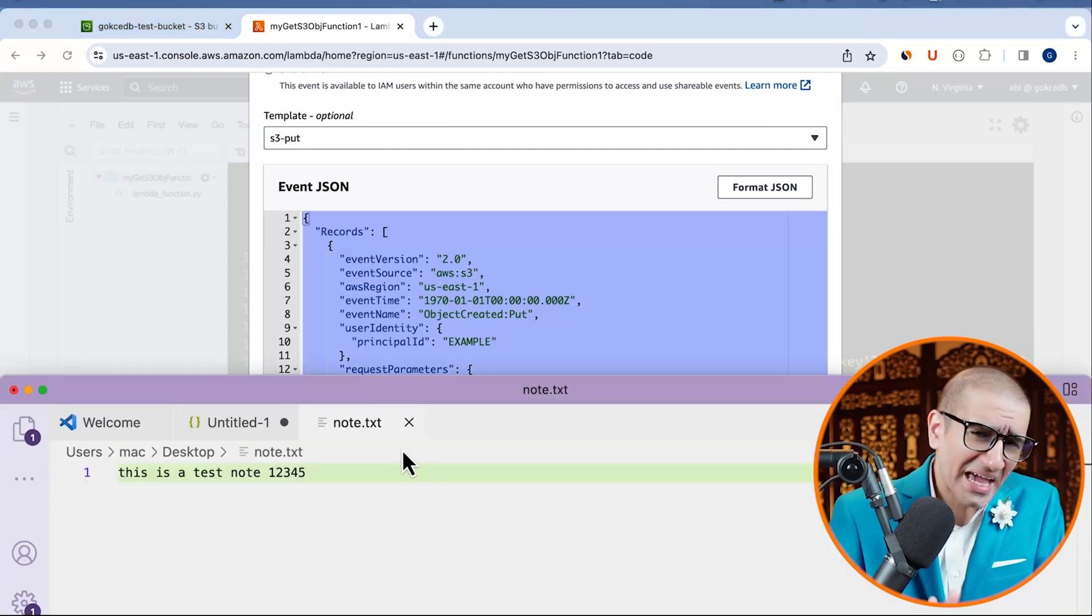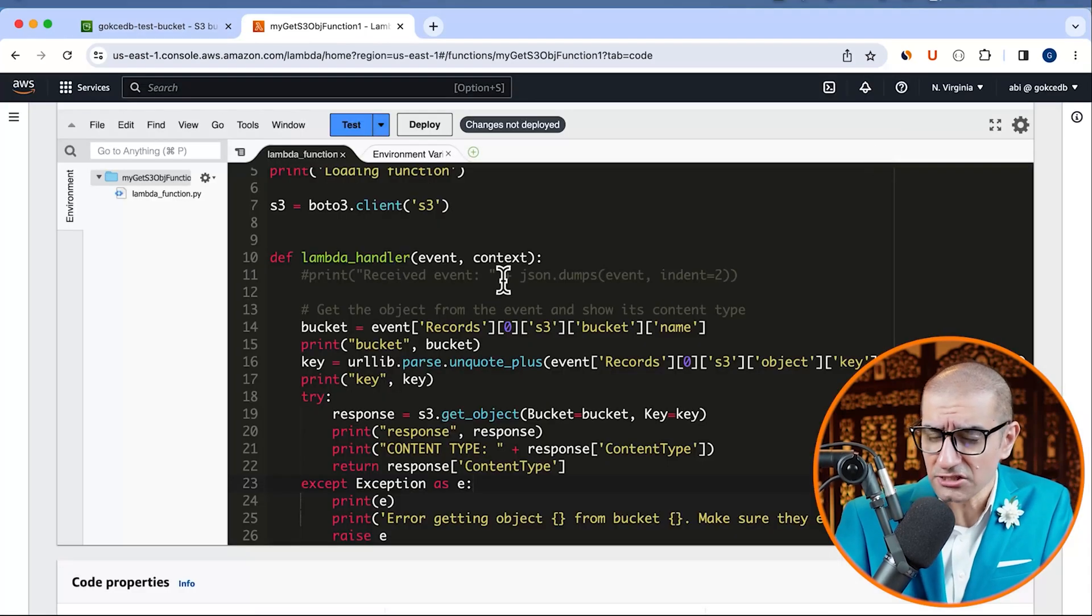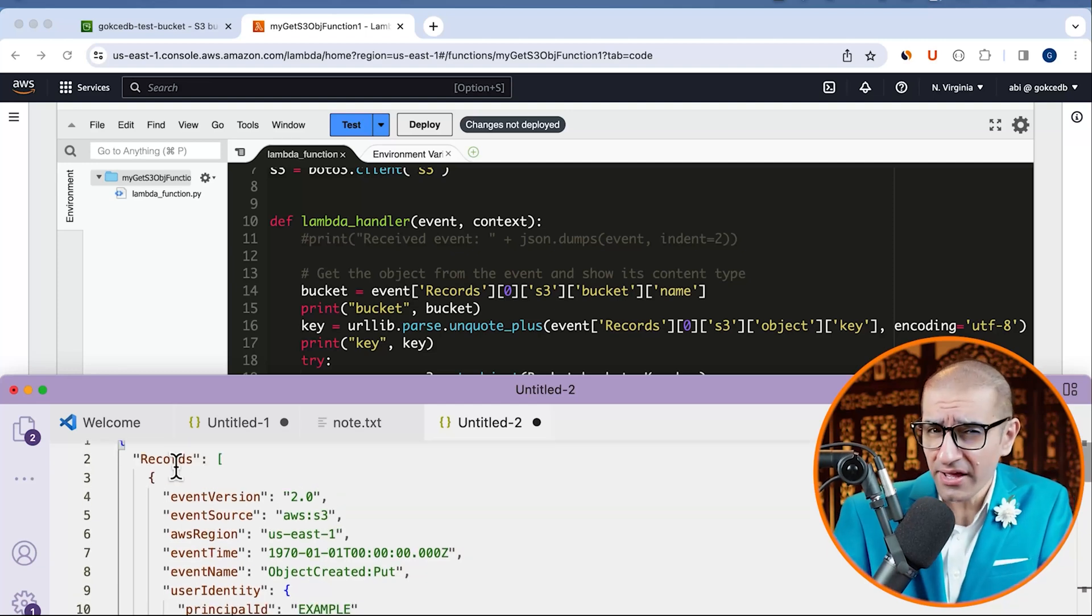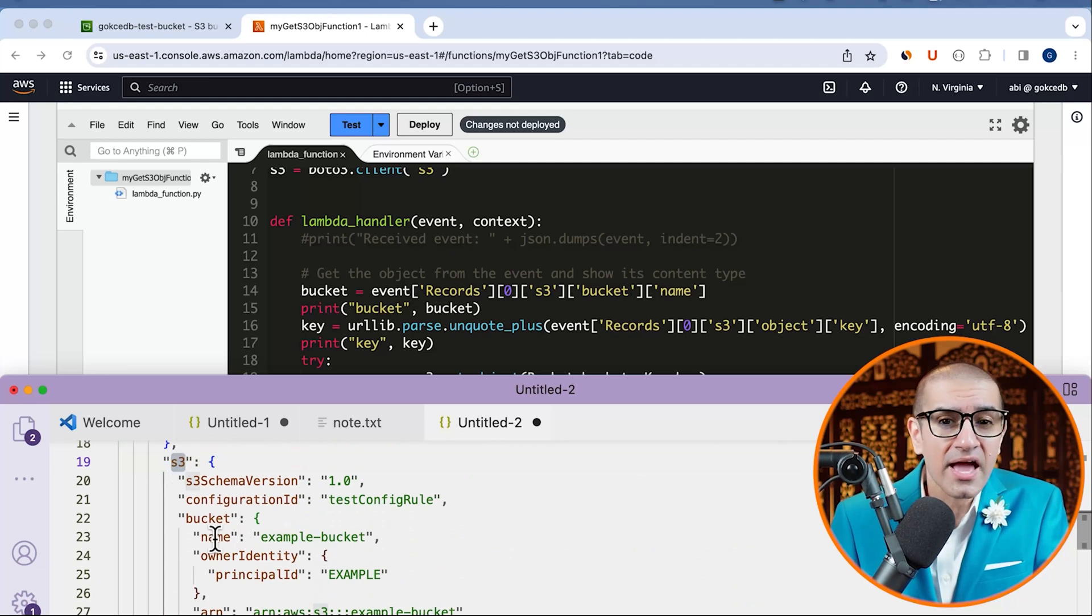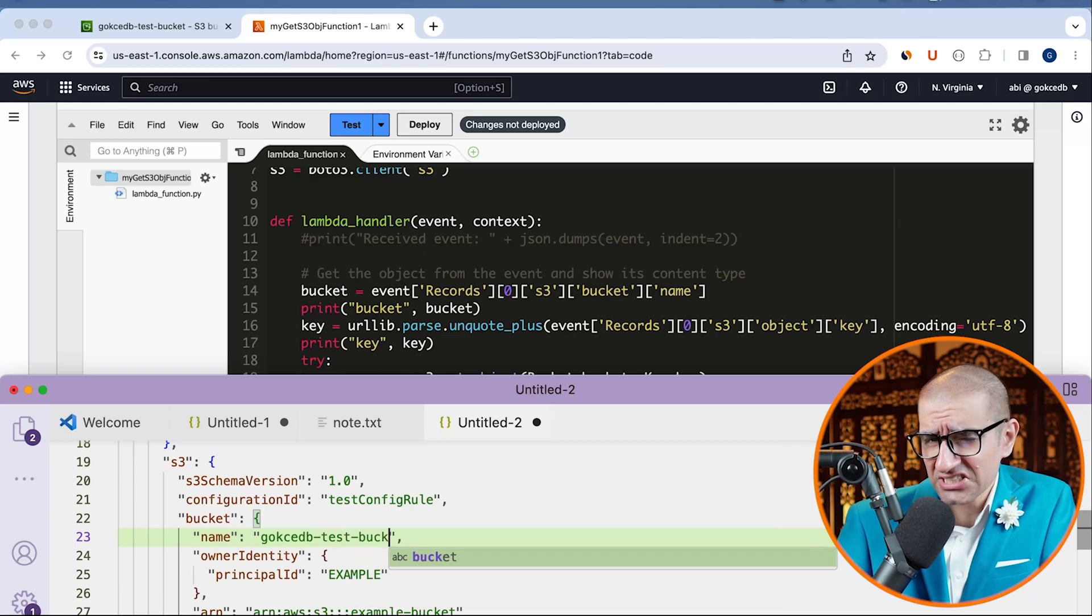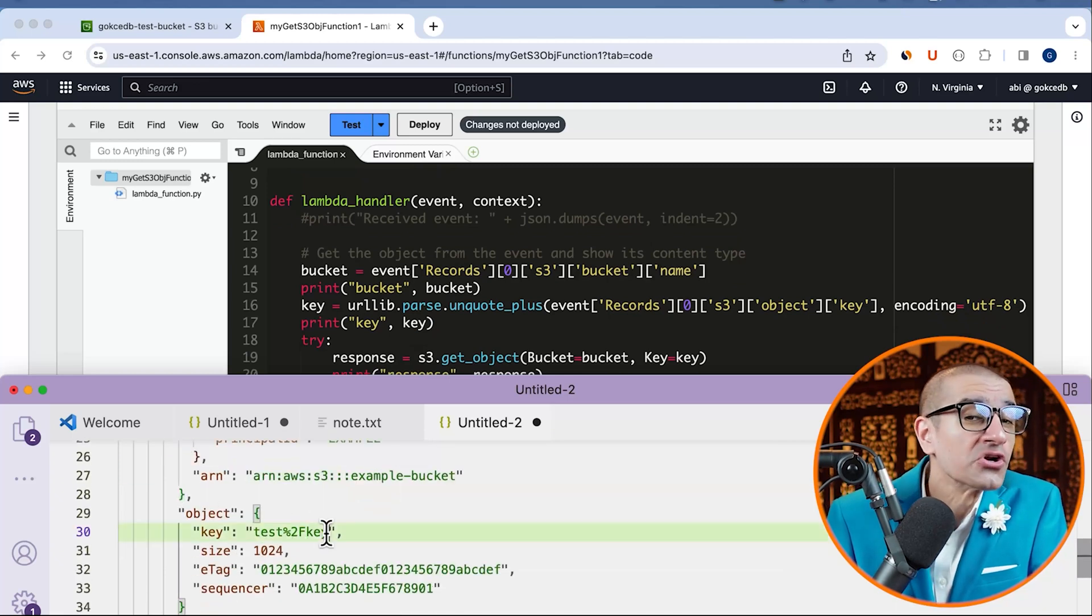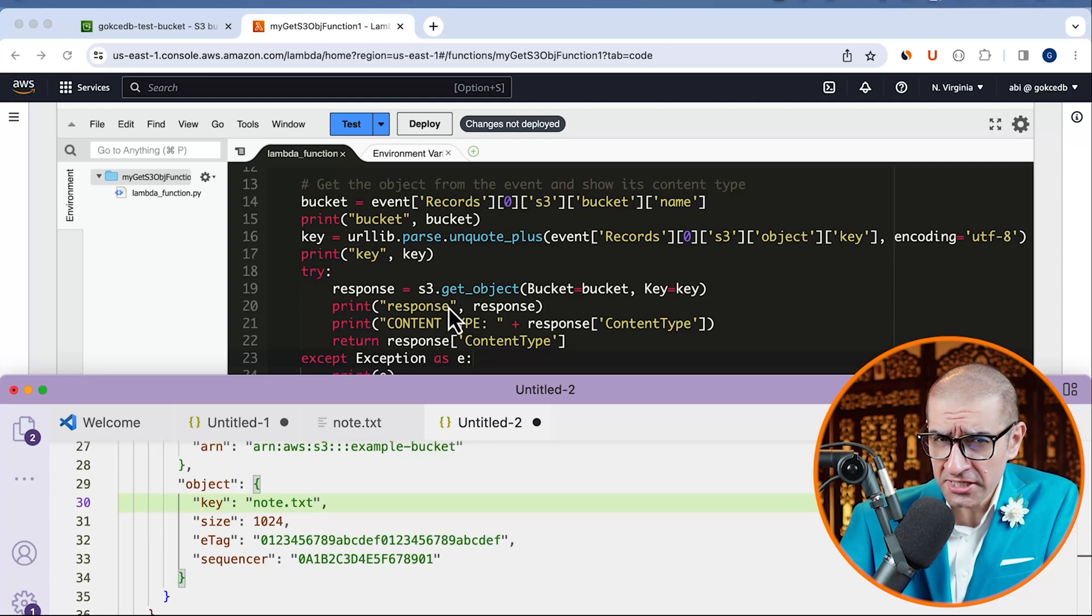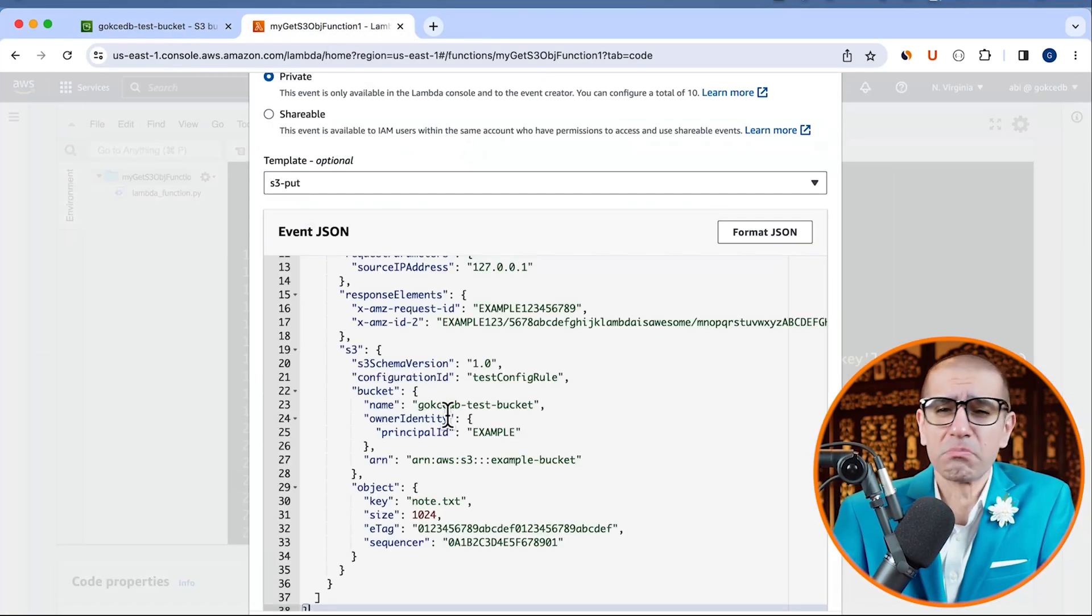If you look at line 14 of your code, you will notice that the bucket name is being sourced from the first element of the event records array, which is at index 0, followed by S3, bucket, and then name. Let's update the bucket name to gokshaDB-test-bucket. Similarly, I'm going to update the object key name to note.txt. Let's copy paste the updated JSON template back into the test event window, then hit the execute button.